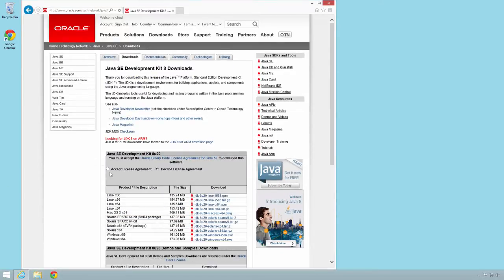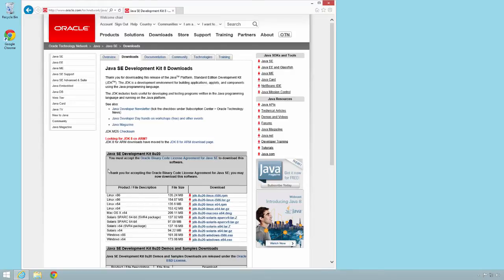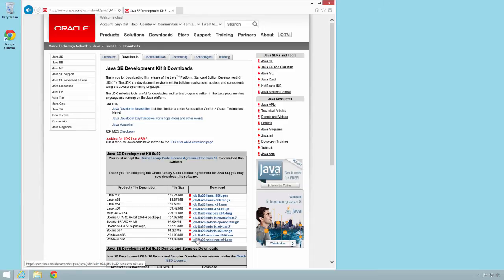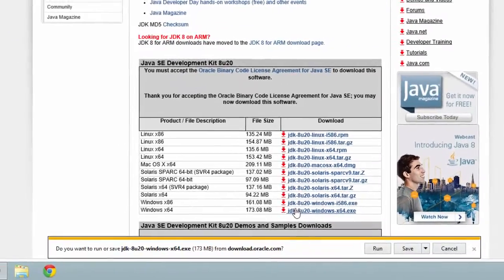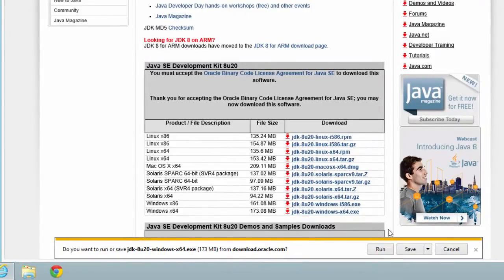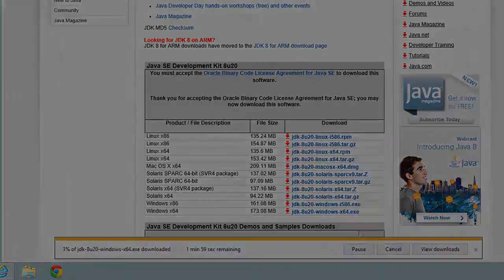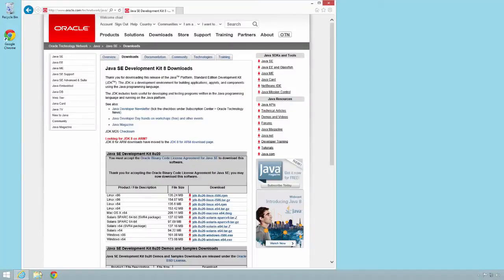Once we're here, we're at the download page. First thing I'll do is accept the license agreement. Then I'll go and download the version of the JDK for my operating system. I'm using Windows 8, so I'll use the 64-bit download. It'll prompt me to save the download. I'll hit save and this will take a while so I'll come back once it's complete.